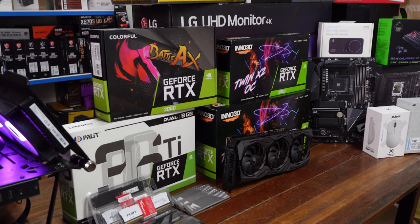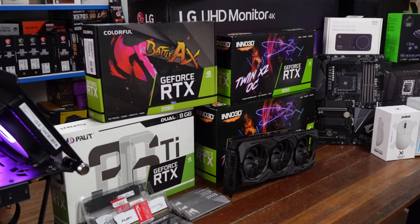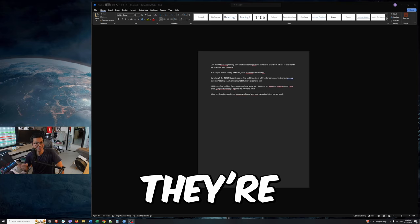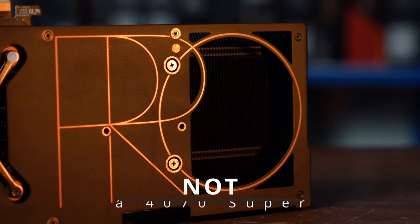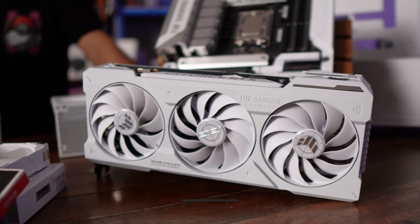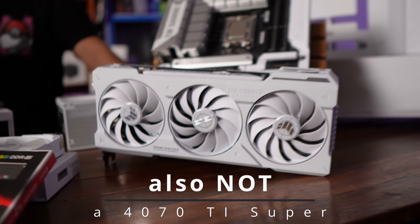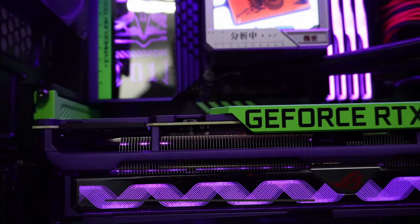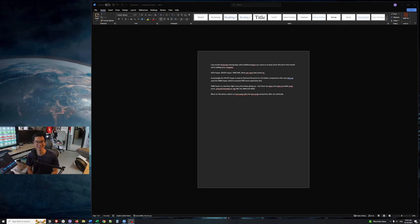Last month, we asked you what new GPUs you want to see in our pricing sheet. So this month, they're there. 4070 Super, 4070 Ti Super, 7900 GRE. All of that are in our data sheet.